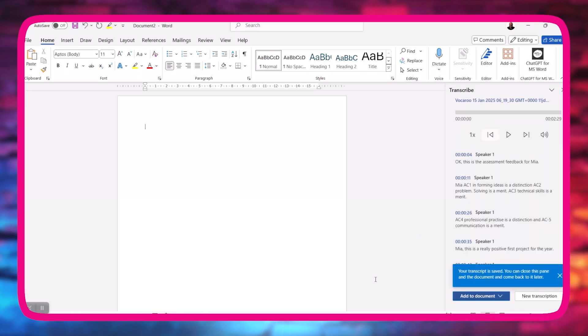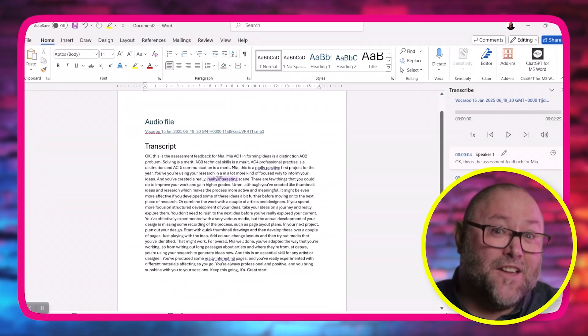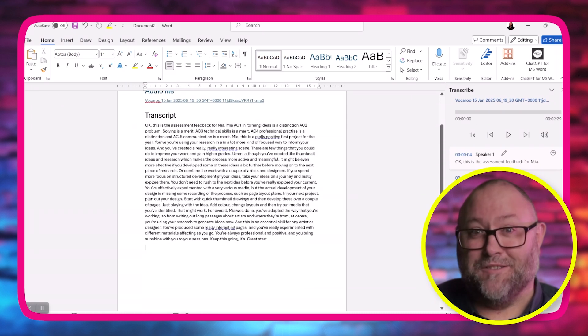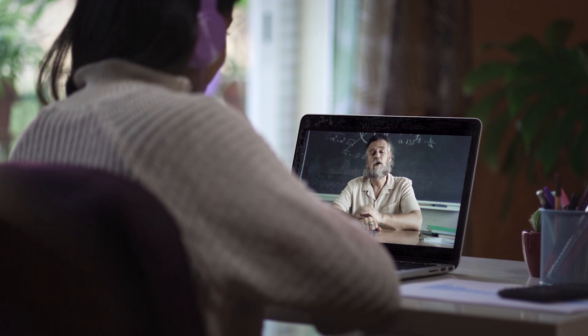Once it's finished transcribing, you can choose the Add to Document button. From here, decide if you want just text, with speakers, with timestamps, or with speakers and timestamps. If I'm transcribing a conversation in a one-to-one with a student, I would use the with speakers option. But for assessment feedback where it's just me speaking, I'll go for just text. And now you've got the transcript in your Word document. Word doesn't just transcribe audio — it can transcribe video too. So you could even film yourself marking the work and the student would get both the video and the assessment feedback.